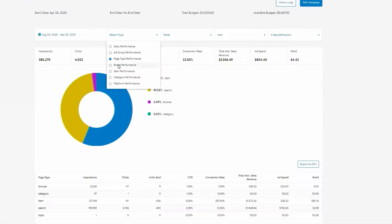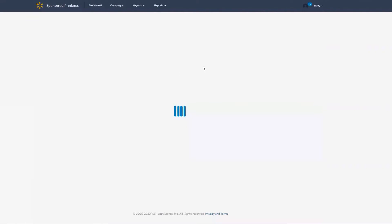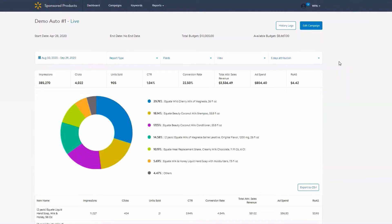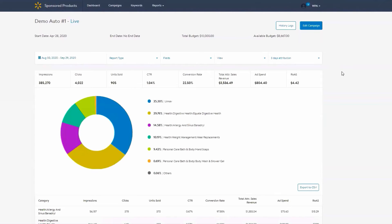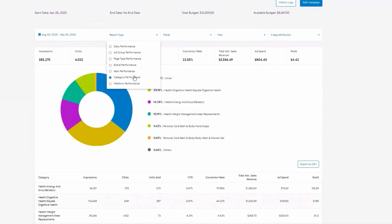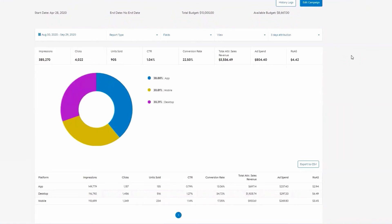Brand Performance — the performance of the assorted brands within your campaign. Item Performance — the performance of individual items within your campaign. Category Performance — the performance of categories of the items in your campaign. Platform Performance — the performance of which device type the products in your campaign are displaying on: App (the Walmart iOS and Android app), Desktop (the Walmart.com website on desktop and tablets), Mobile (the Walmart.com website on mobile web), and Other (performance from a platform we were unable to detect).